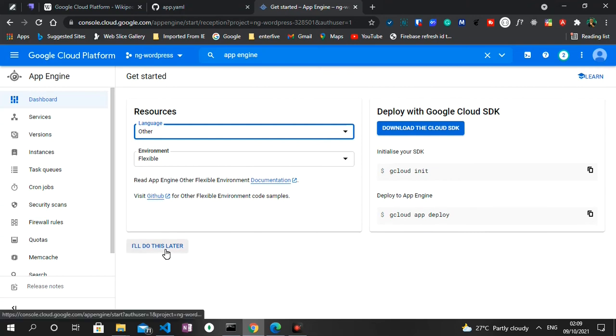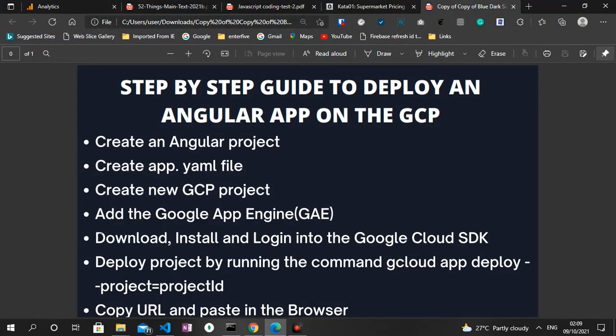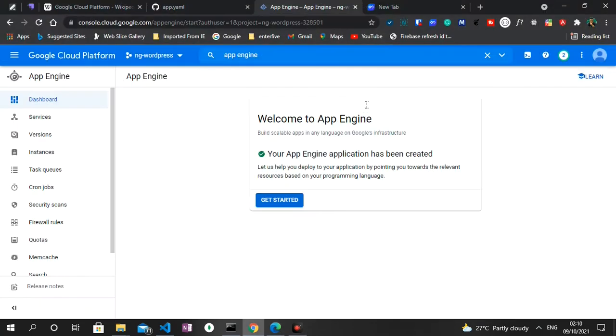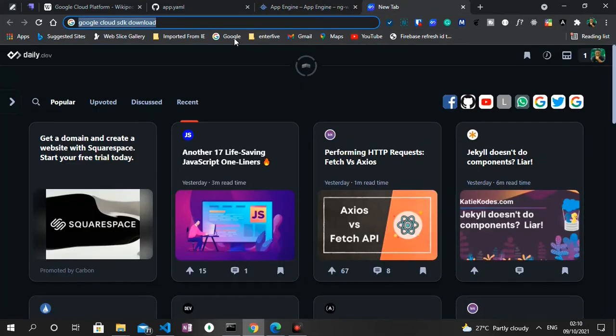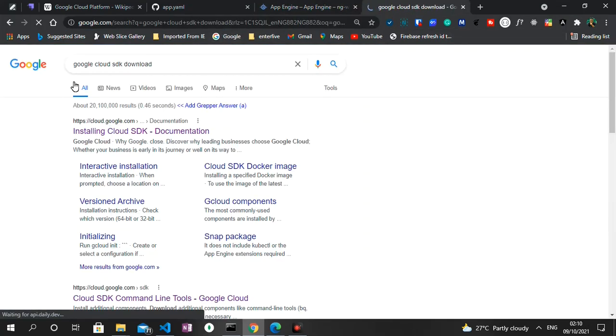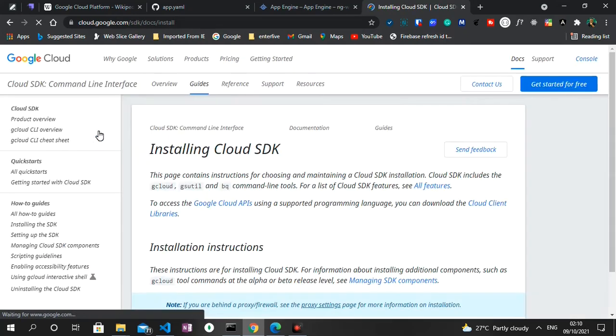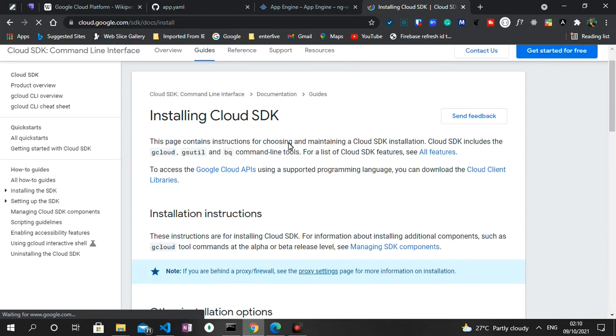So the App Engine is successfully installed in our application. So let's check out the next step. The next step we need to do is to download, install and login into the Google Cloud SDK. So what I'm going to do is to search for Google Cloud SDK download. So the very first result here we have an option to download the SDK.